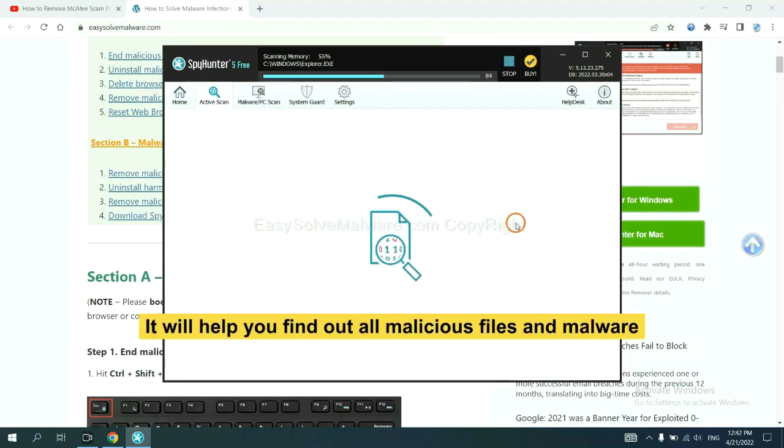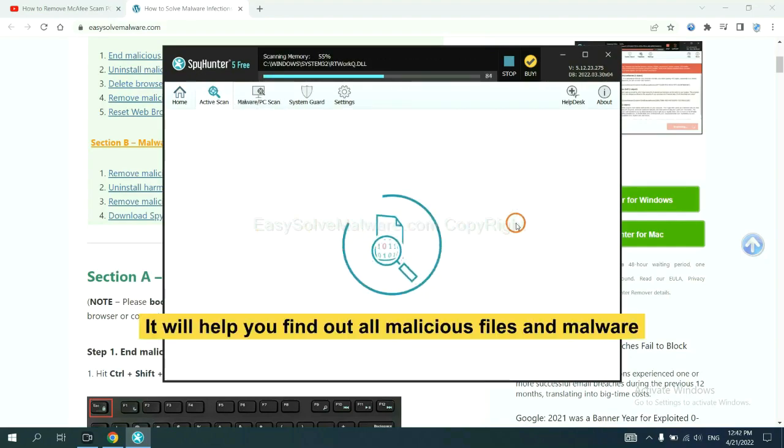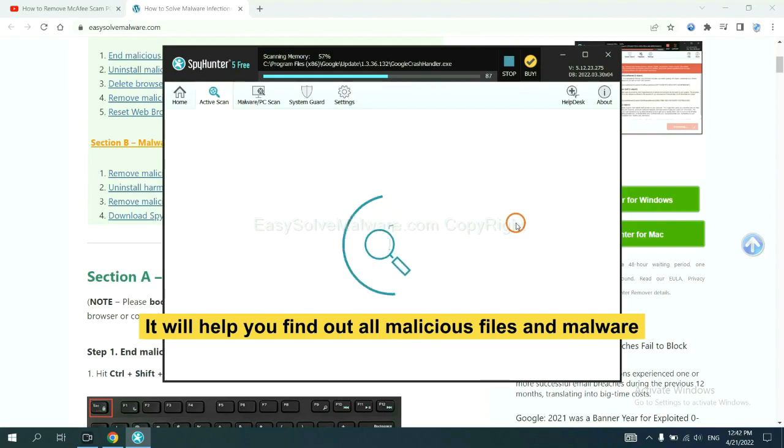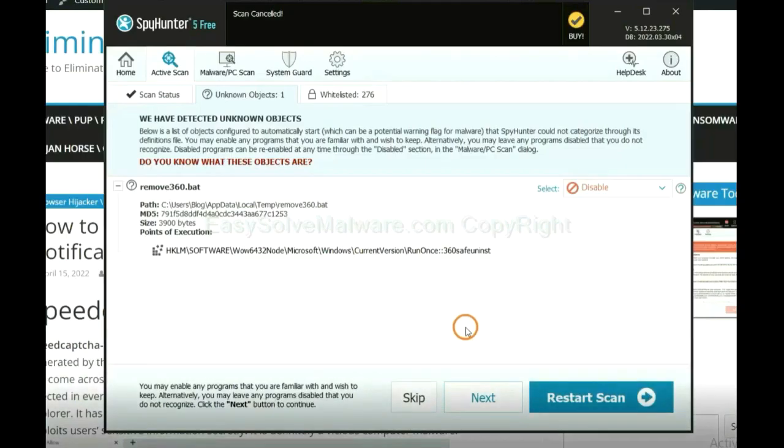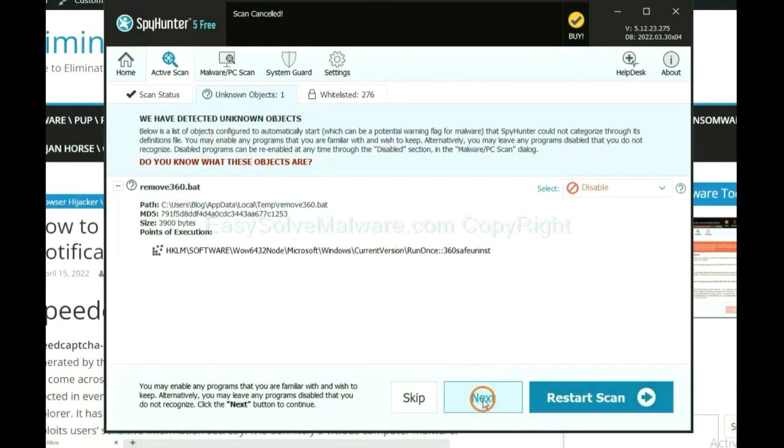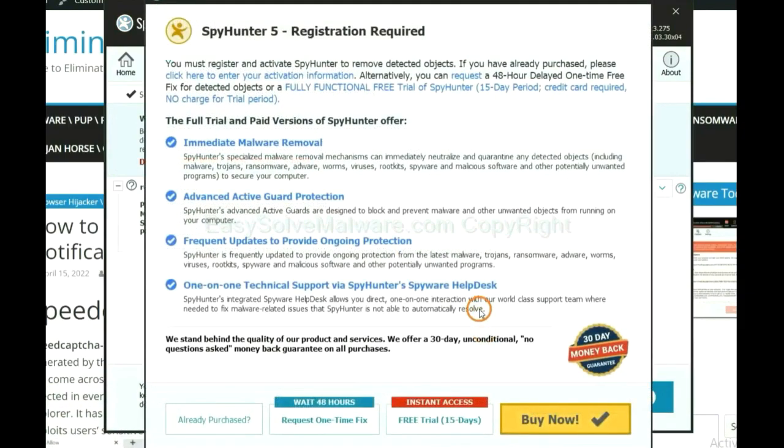It will help you find out all malicious files and malware on your computer. When the scan completes, click next.